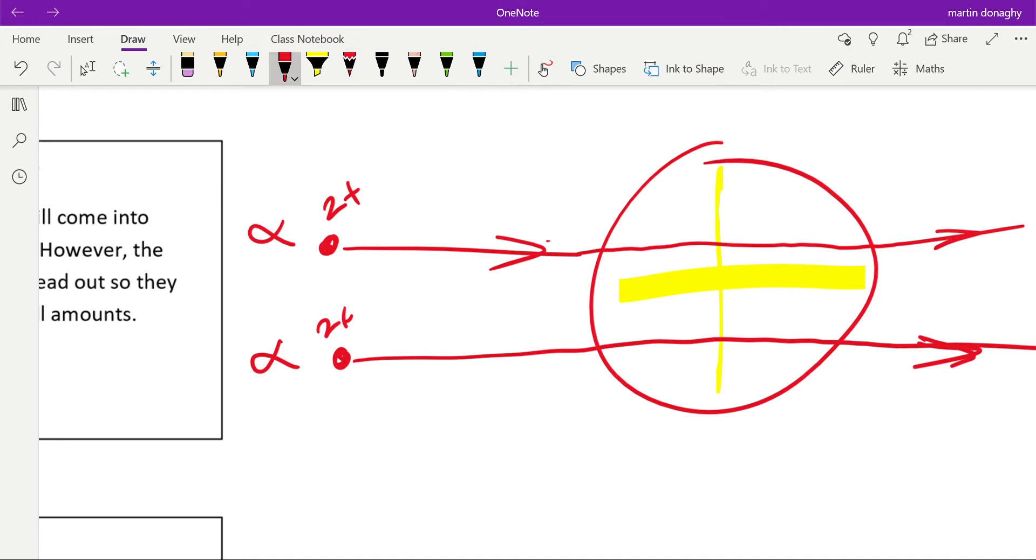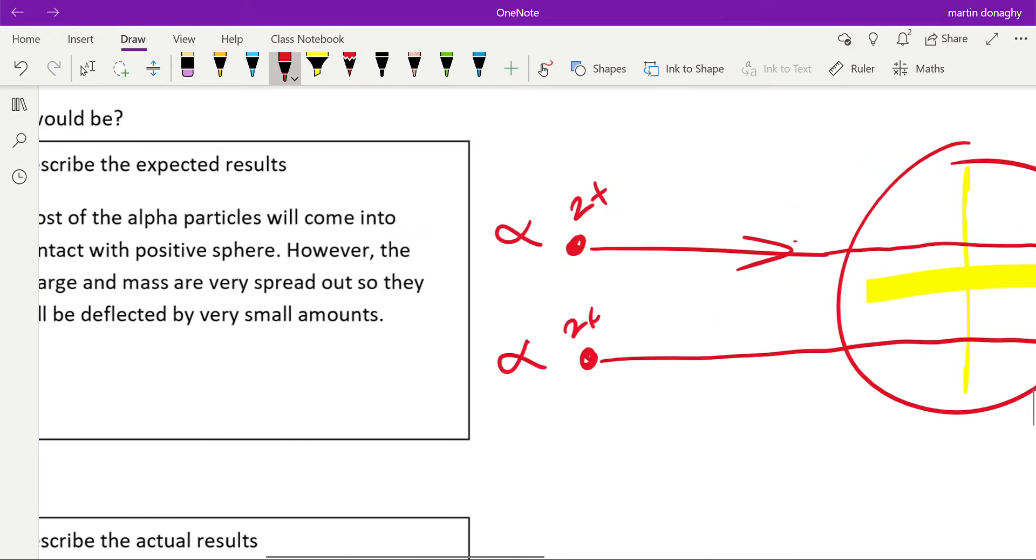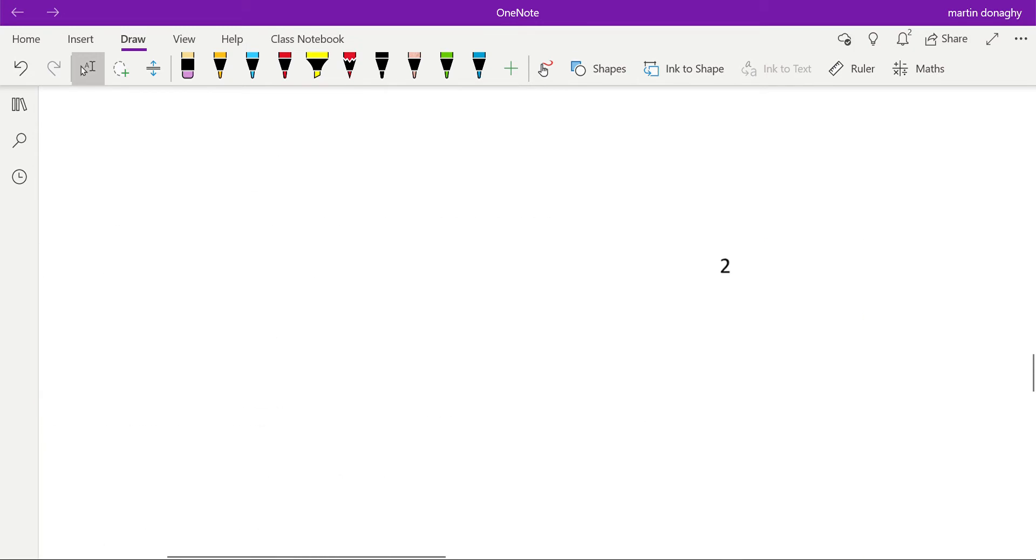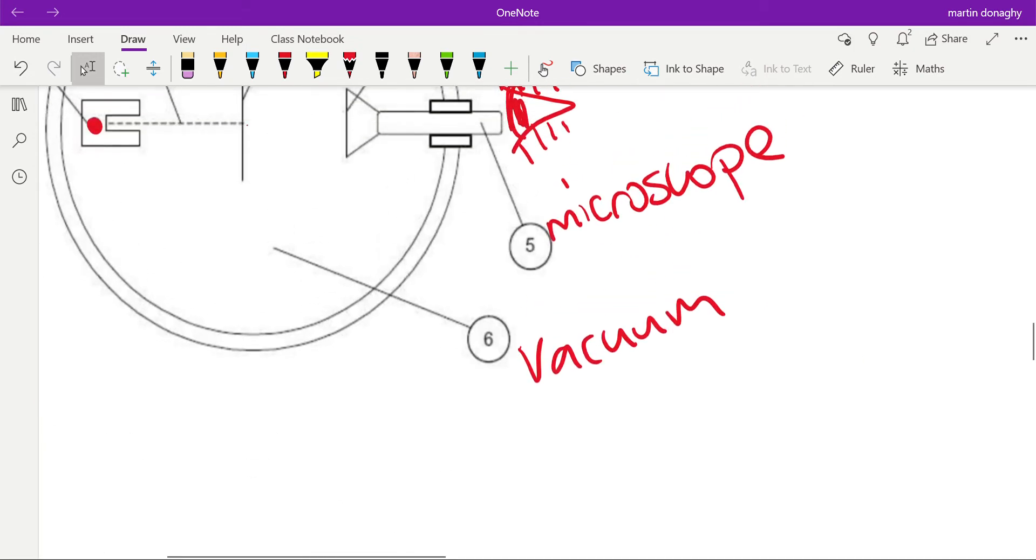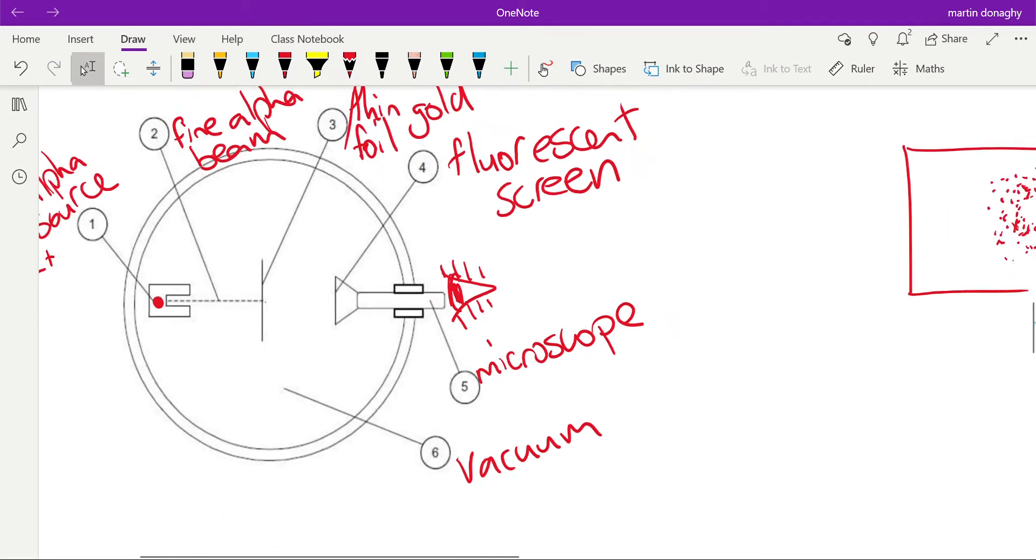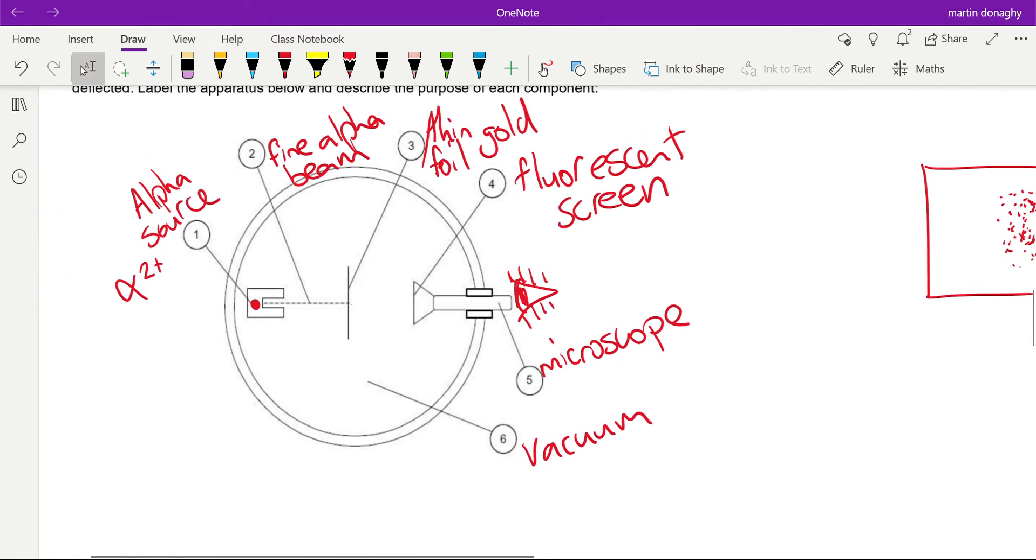That's even exaggerated—you're talking 0.1 of a degree, essentially. So the results that they would have expected: most of the alpha particles come into contact with the sphere. However, charge and mass are very spread out, so they'll only be deflected by very small amounts.